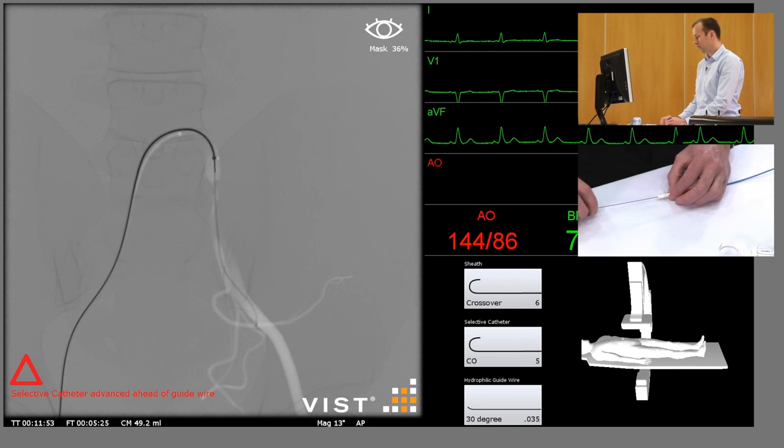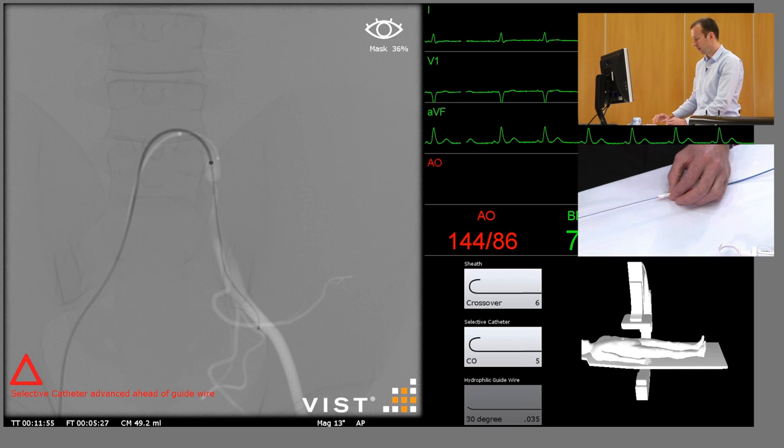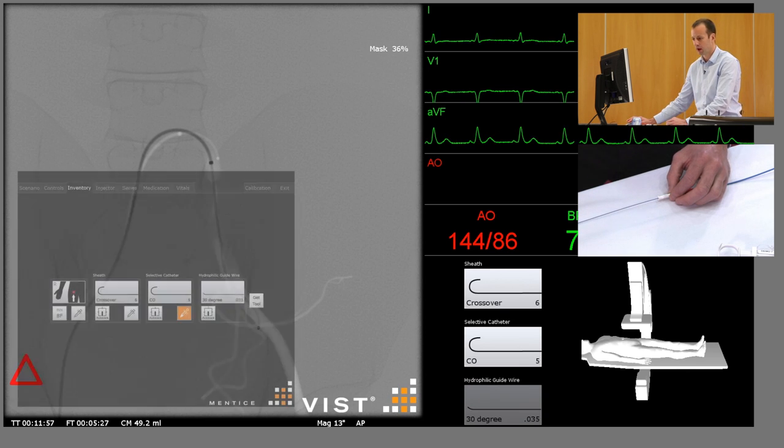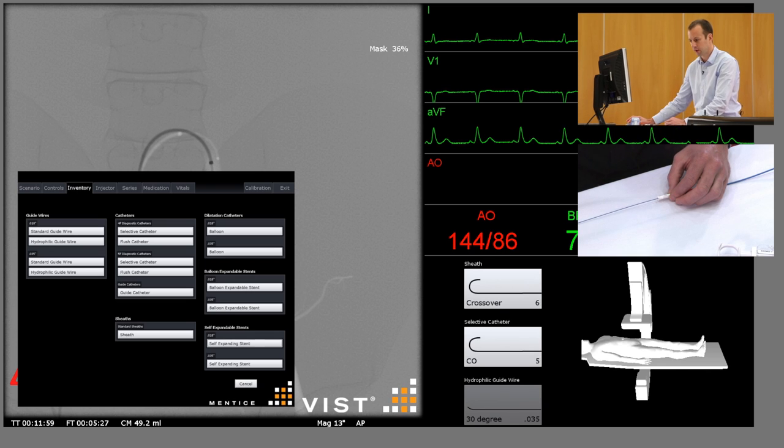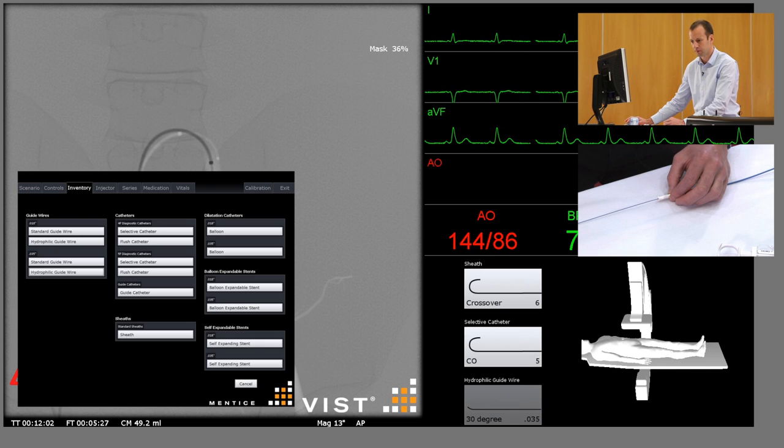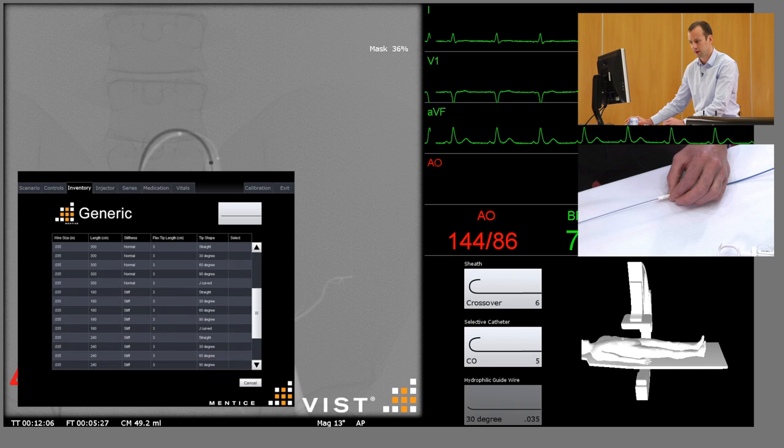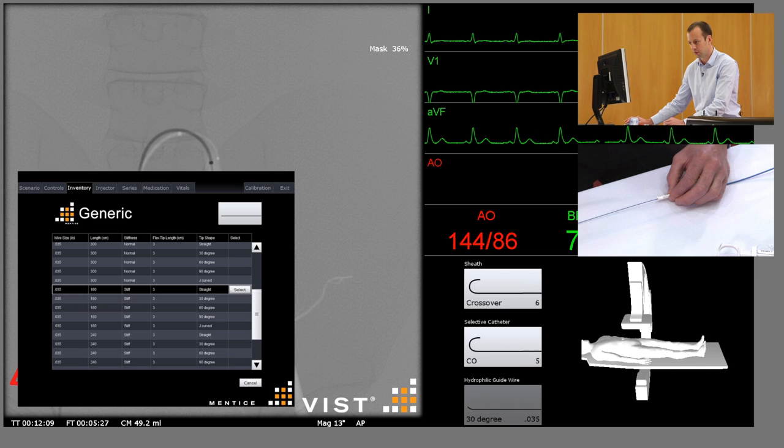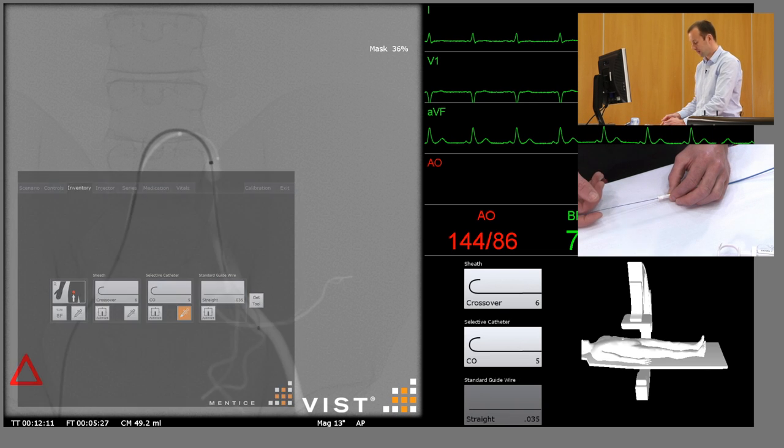At this stage we'll remove the hydrophilic guide wire and replace it with a stiff non-hydrophilic wire, which will give us far more support and allow us to treat the lesion more safely.